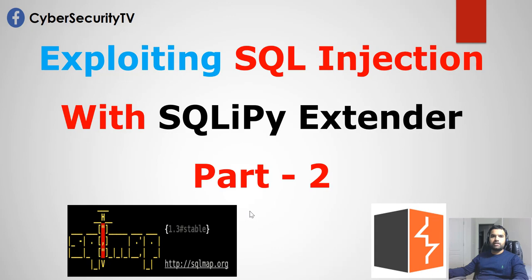In this video, we're going to talk about a simpler way to exploit SQL injection without going through the request file, without you having to remember all the commands that SQL map provides. We're just going to install an add-on which comes with the burp suite, and we can directly exploit the SQL injection from the burp itself.